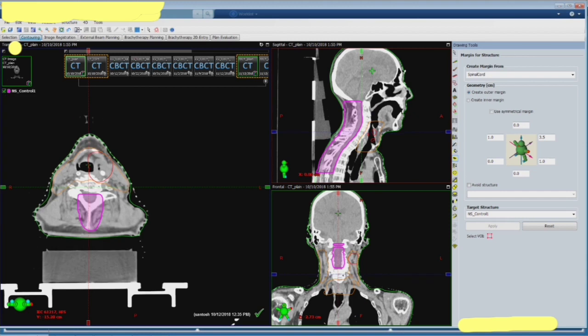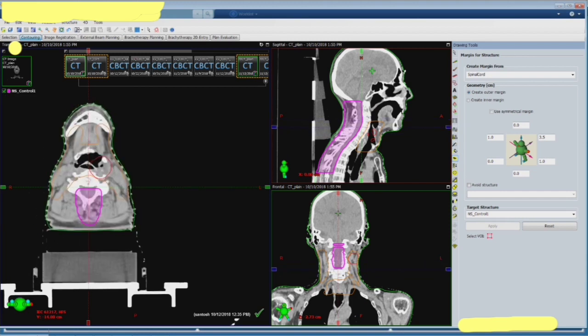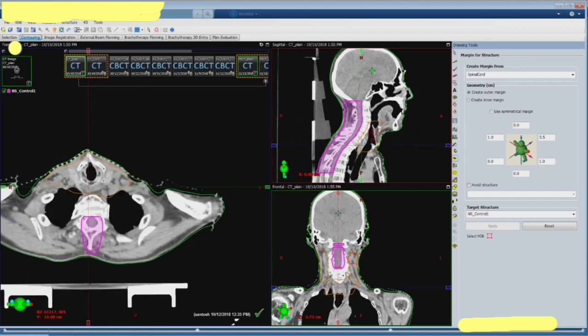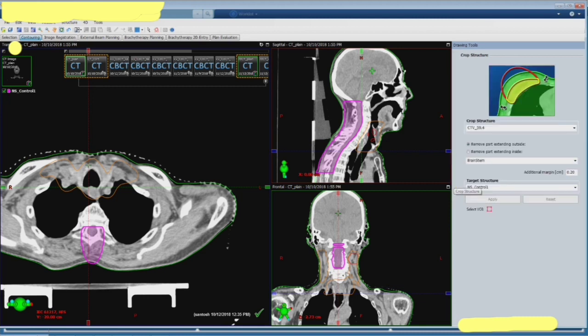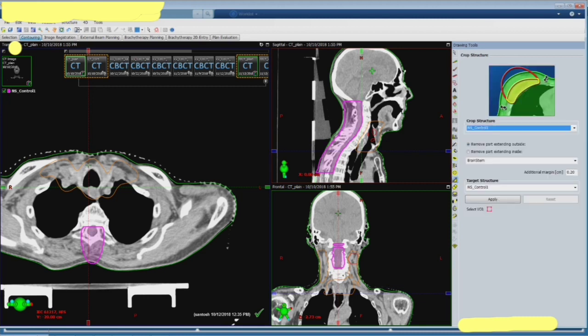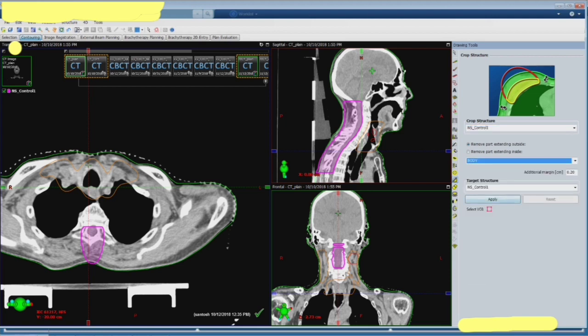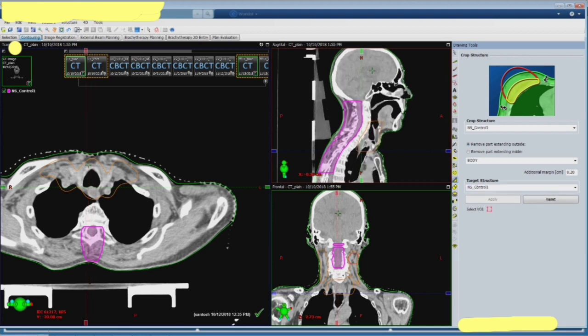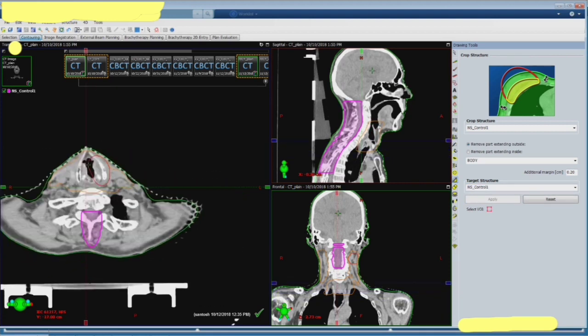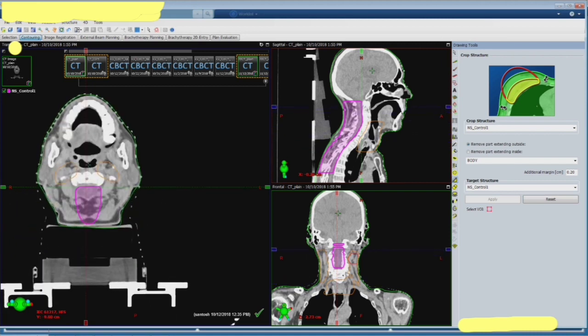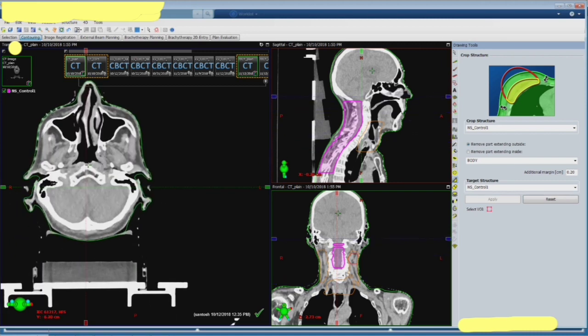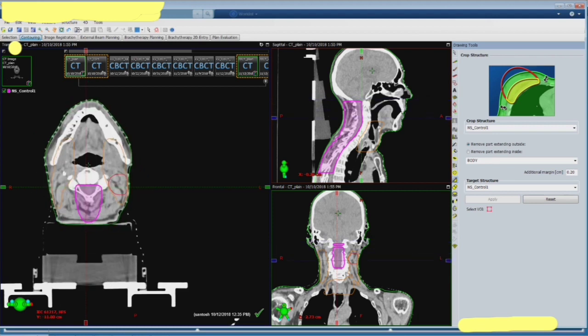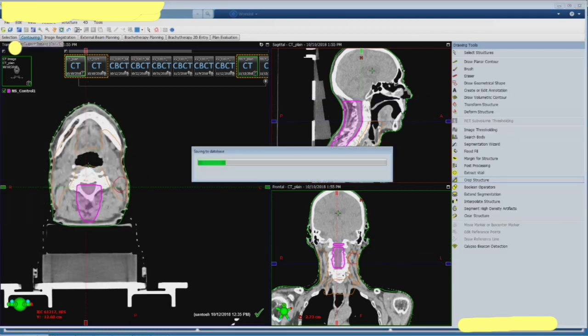And I'm going to crop that particular control volume from the other one what we had. You have to do this because it's going to trouble you if it is overlapping and then the constraints that you give in optimization, that's going to trouble you actually so it's better to crop that.